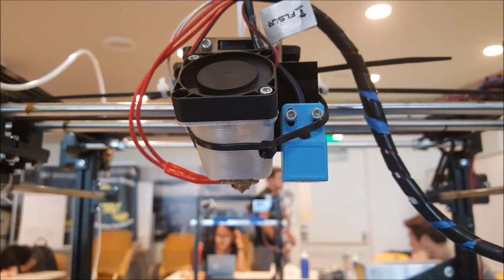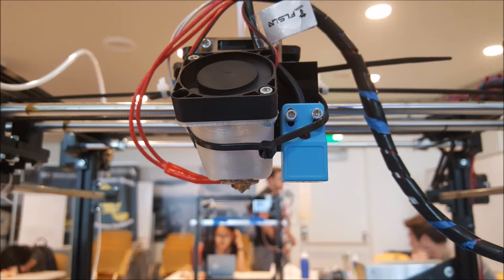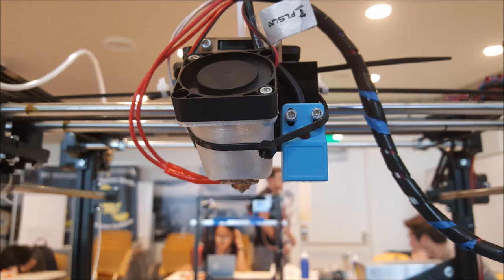Later on, we are able to add functionality to the printers by 3D printing parts for it. For example, we printed this white attachment that is connected to the fan, allowing it to cool the extruder and the print job at the same time, improving the print quality by a noticeable amount.